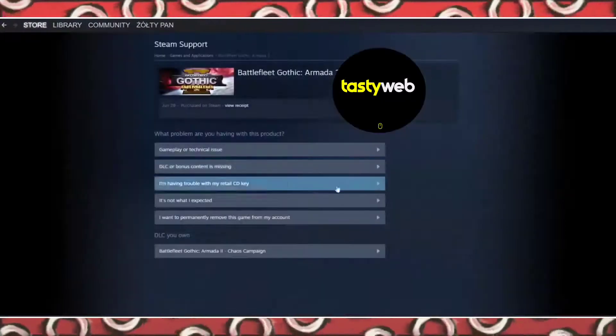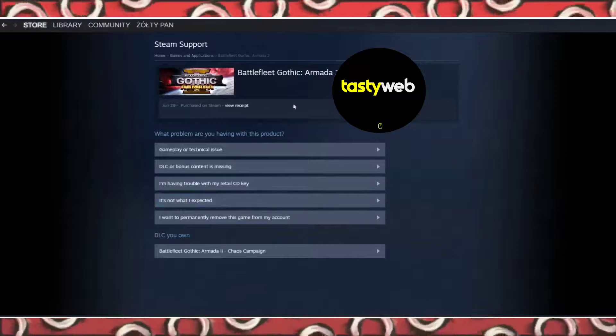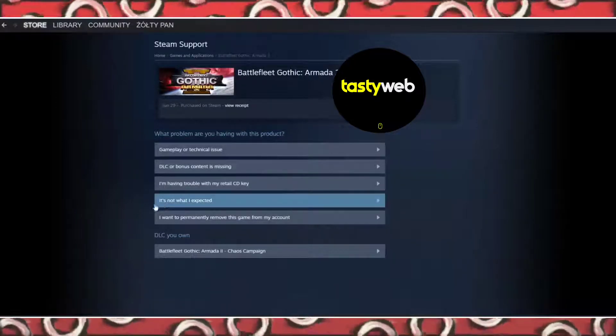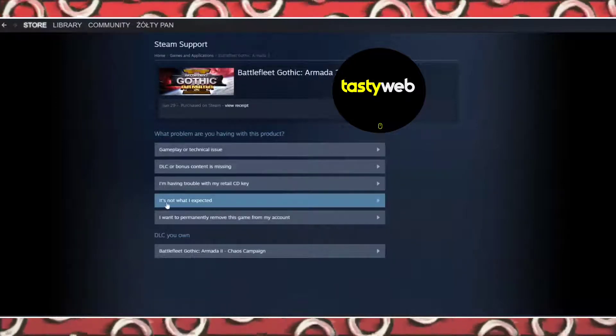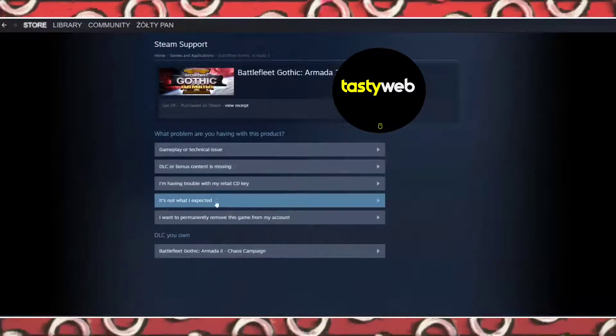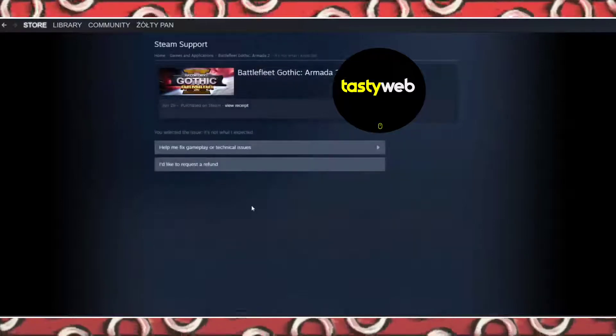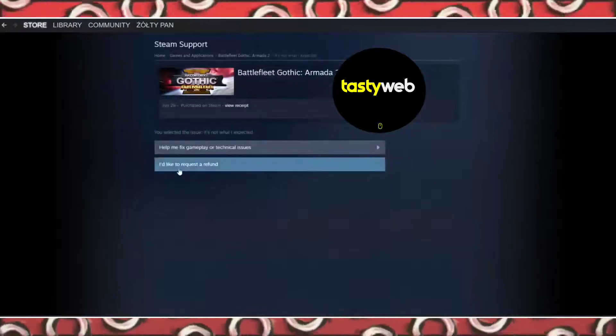Now if the game is available for refund, you should see this tab here. It's not what I expected. Click on it, and now I would like to request refund.